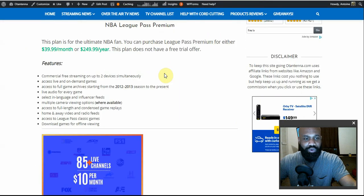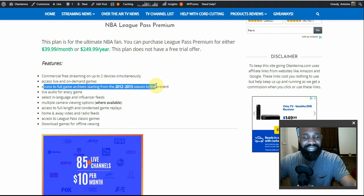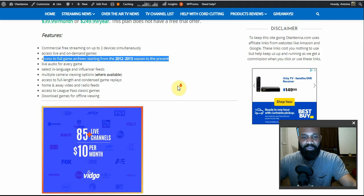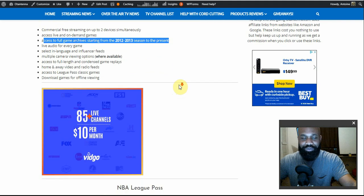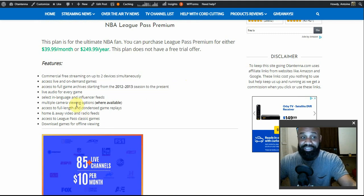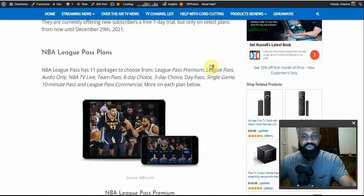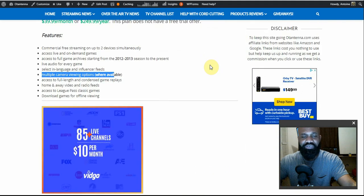More features include commercial-free viewing on two devices simultaneously, access to live and on-demand games, and access to full game archives starting from 2012. I will say this — I tried this feature out on the Roku, the Fire Stick, and on the website, and whenever I tried to access content before 2018 it says I need to link to a TV service provider. I'm not sure what's going on with that, but that's the message I was getting. Additional features include live audio for every game, select in-game language and floor-side feeds, and multi-camera viewing options where available.